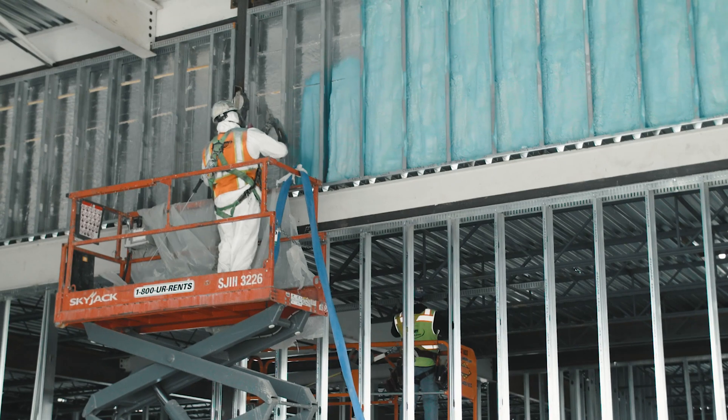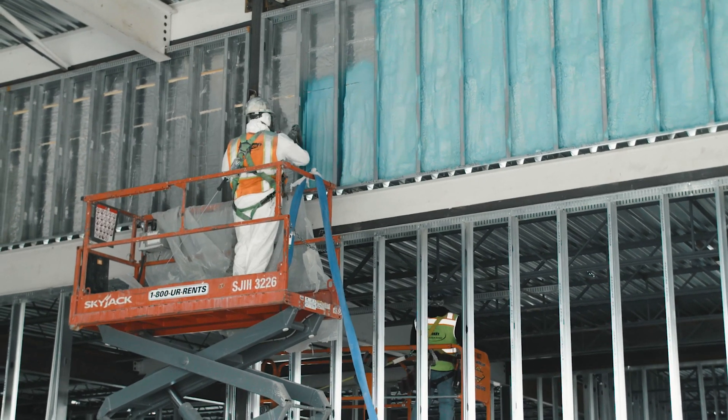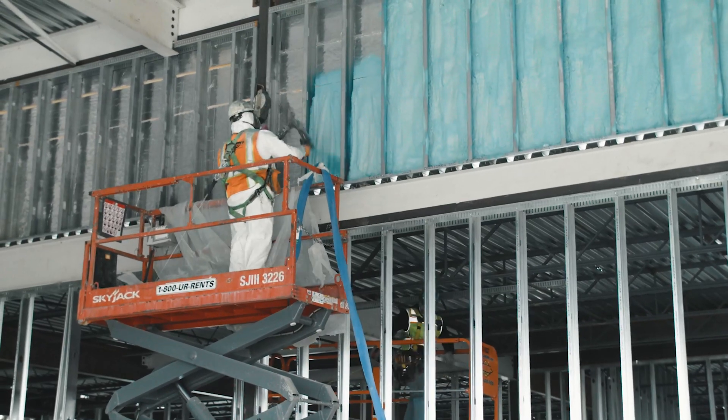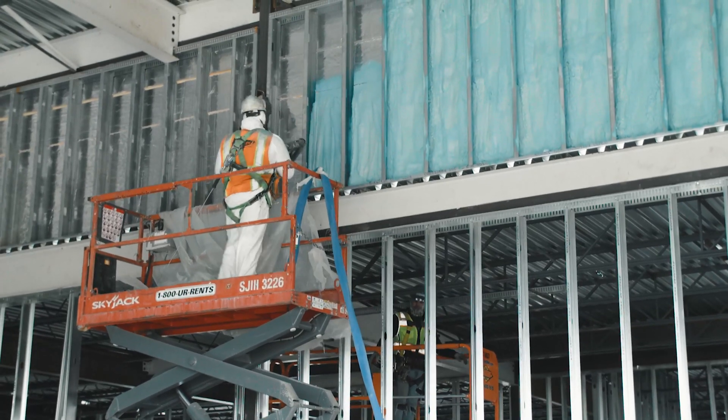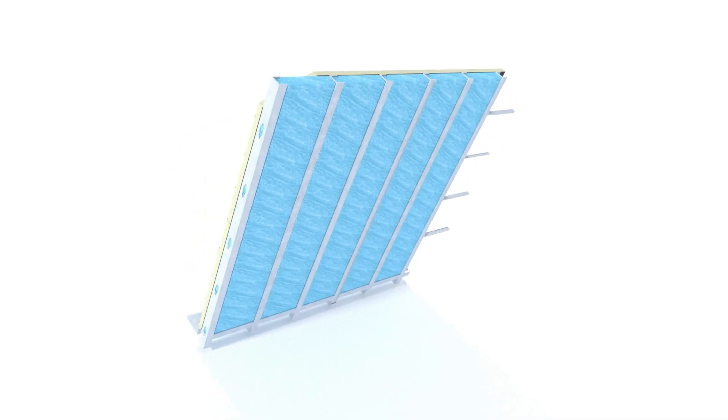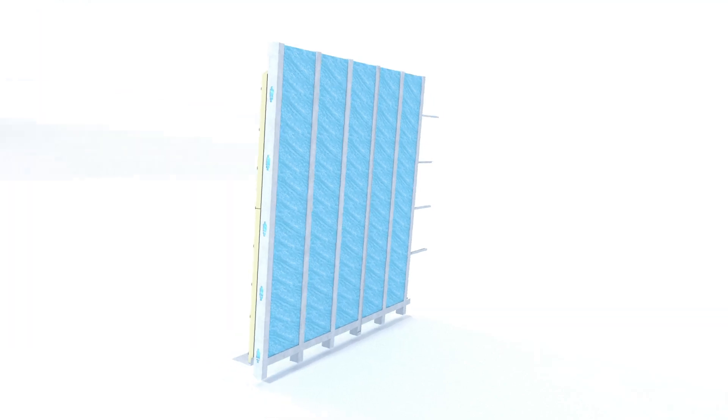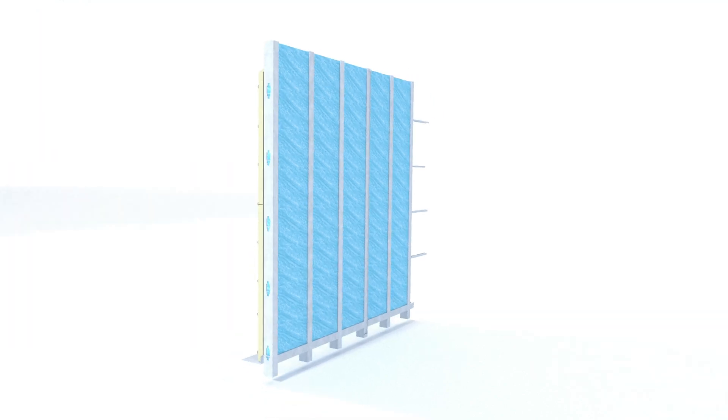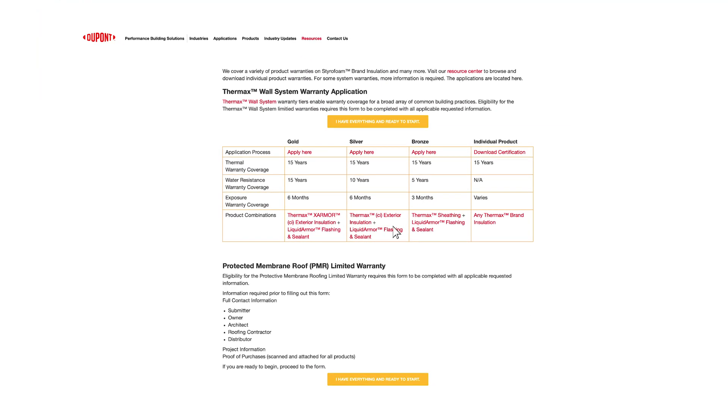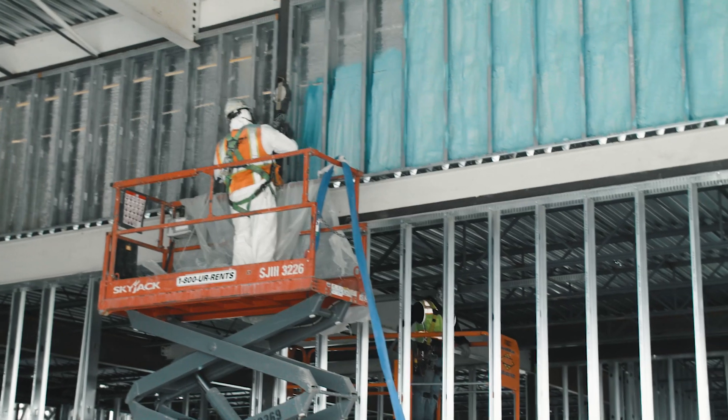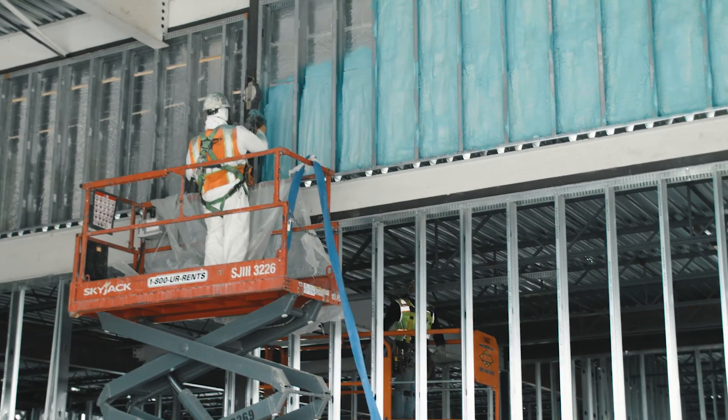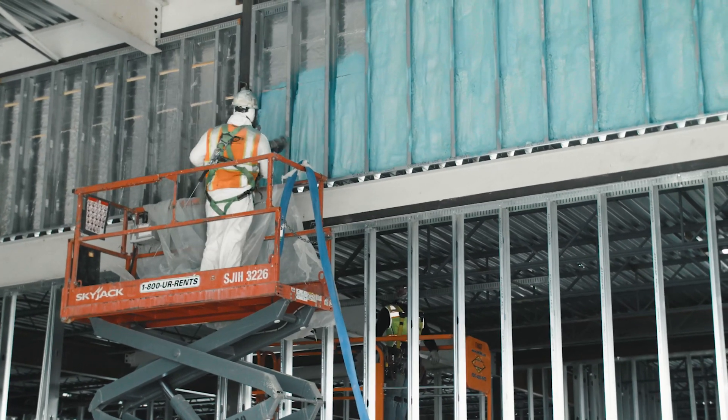An optional third step is to use a spray foam as approved by DuPont in the stud cavity against the interior side of the Thermax CI insulation. Though not necessary to receive the Thermax wall system warranty, using a spray foam is an excellent way to add a secondary layer of sealing and additional insulation.